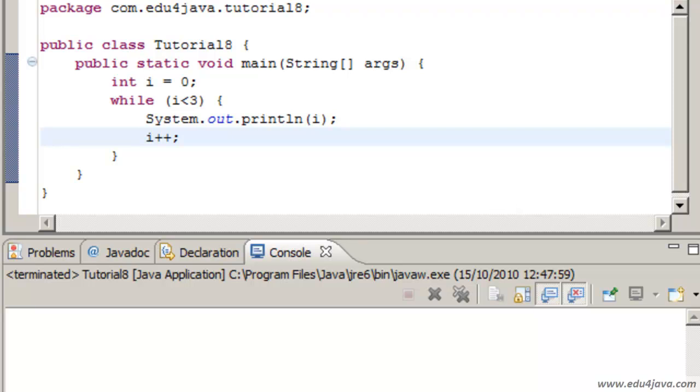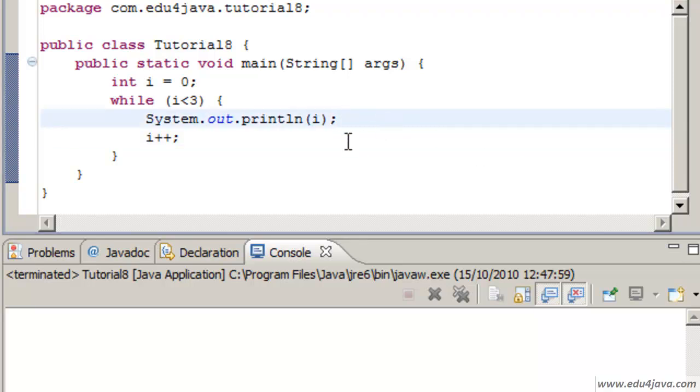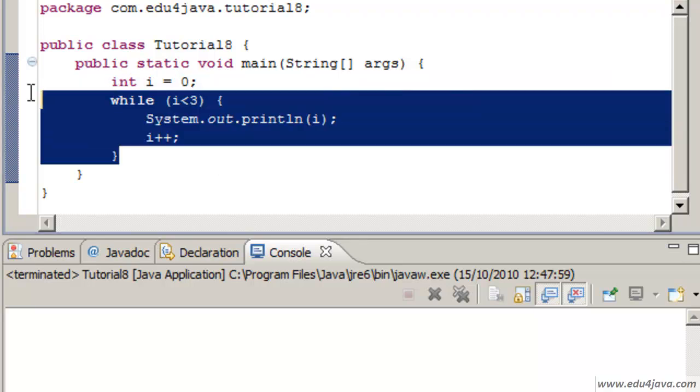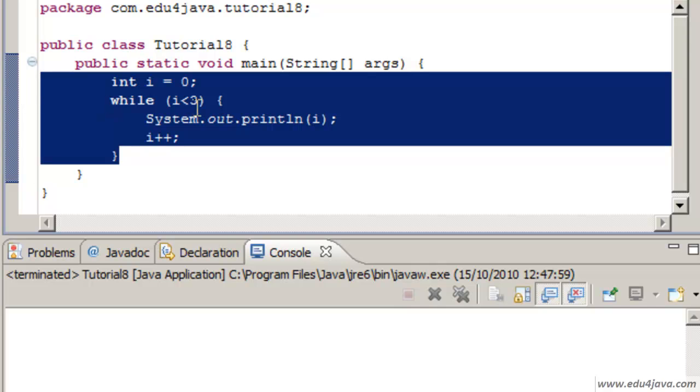Hello, I'm Meli for Edu4java and this is tutorial number 8 on instruction or sentence for. We are also going to take a look at arrays. Let's start with this example.